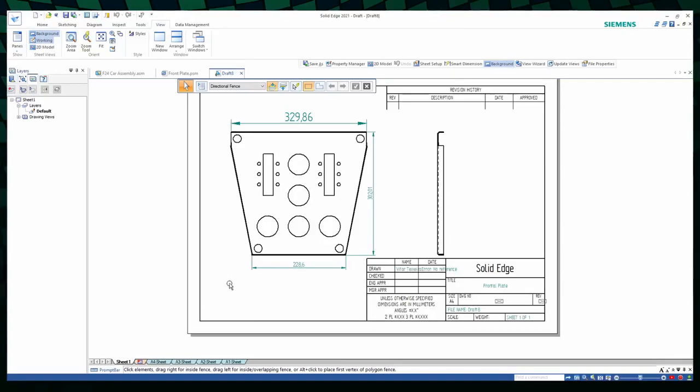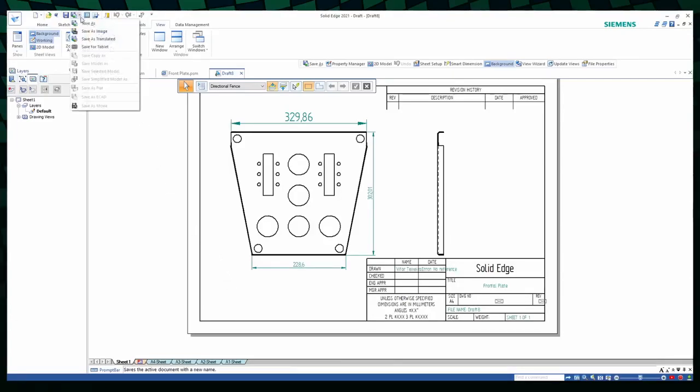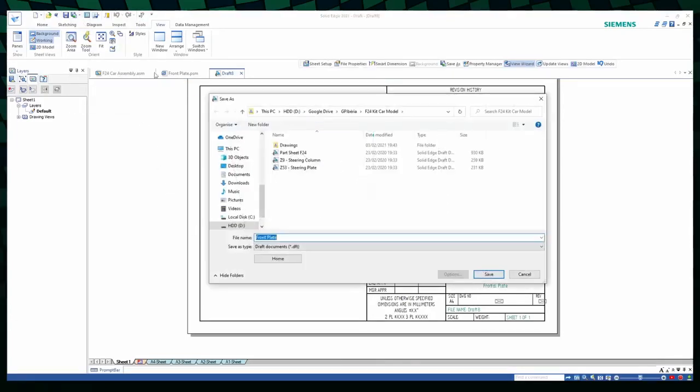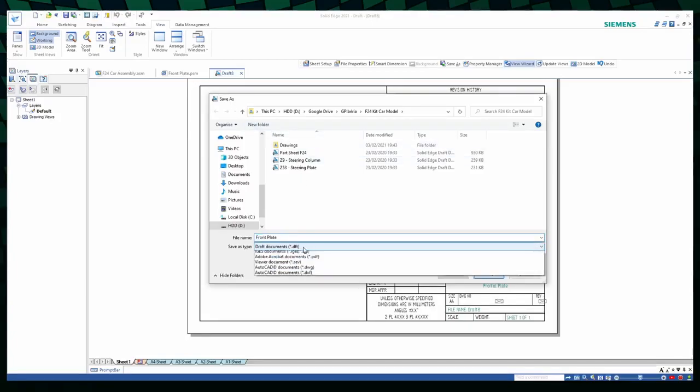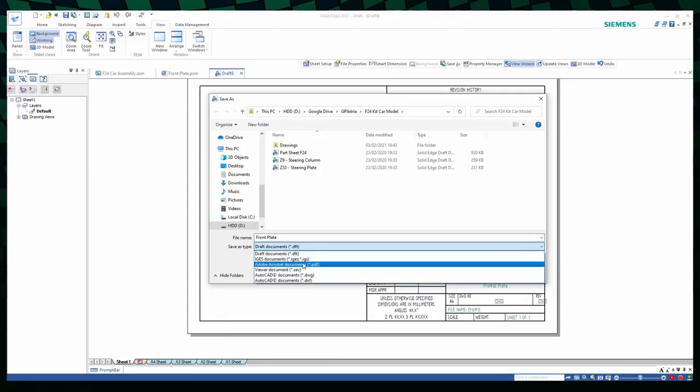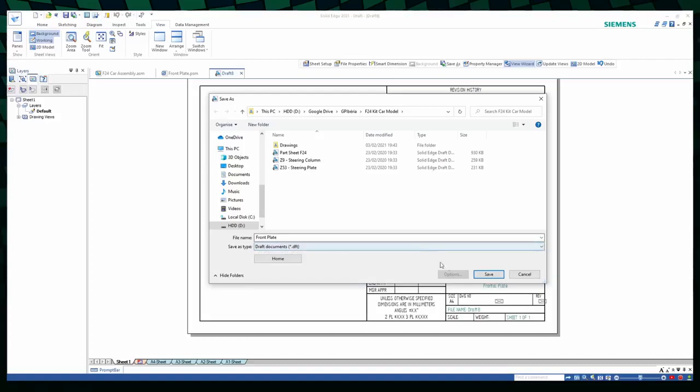To save the drawing, you go up here, click this little arrow, select Save As, select the folder and name, and you can now select the file type. If you save it as draft, you can edit it later in Solid Edge, and when you're finished, you can save it as PDF to print it afterwards.